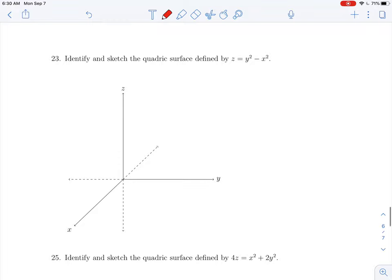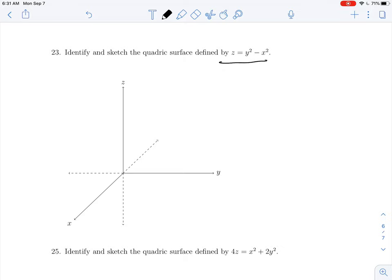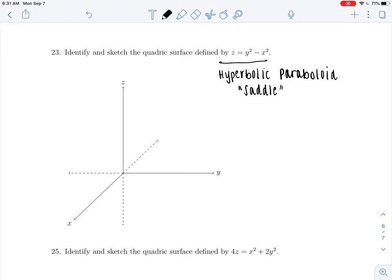We're going to kick it up a notch with number 23. This example is for the ever-popular hyperbolic paraboloid, also known as the saddle. Saddles are hands-down the most difficult to draw — in every plane you look there's almost a different trace, so you have to be very careful in how you choose the traces.